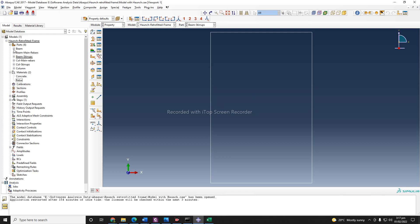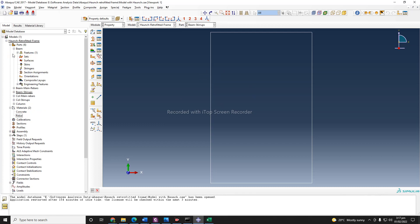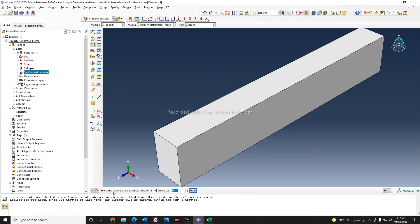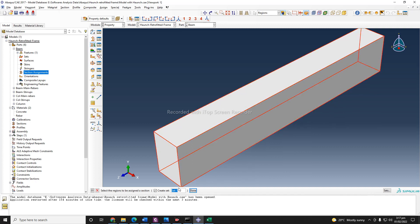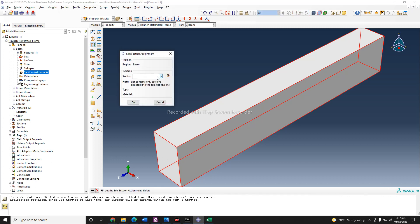We can do this by clicking on this icon — beam — and then we need to assign section to all our parts. The first one is beam, so we click here. It asks us to select a region to be assigned a section, so we will select this section. I also want to create a set from it and I will name it as 'beam'. Now it asks me to assign a section, and since I haven't created any sections yet, we need to assign one.